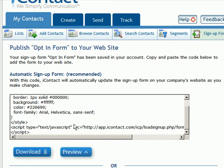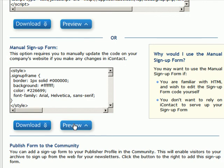If you do have some HTML background and you know what you're doing, then you can copy the second one instead. The second one just gives you a little bit more flexibility as far as the look and feel of your form.